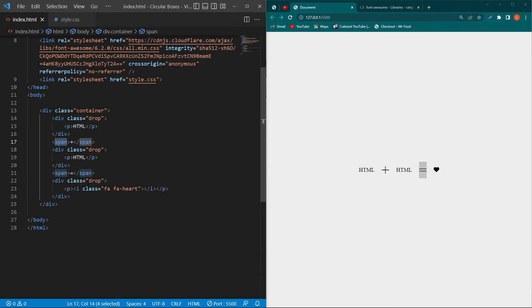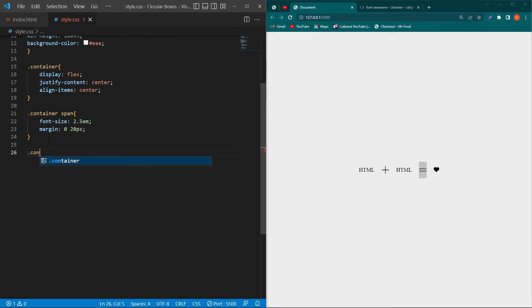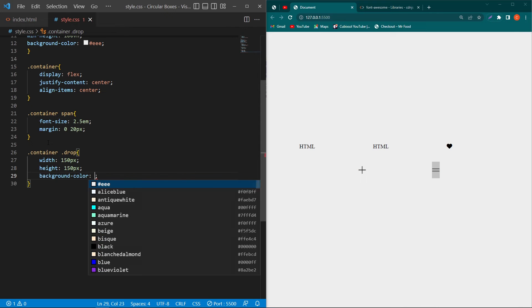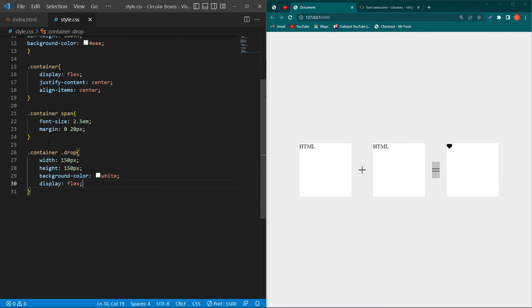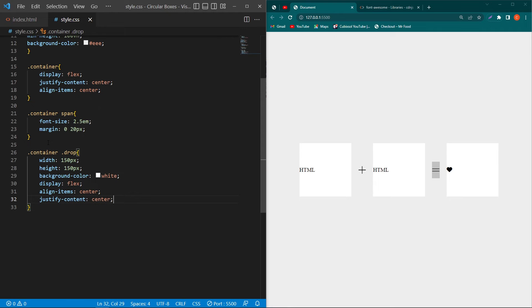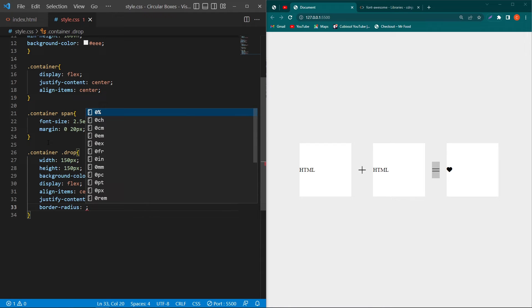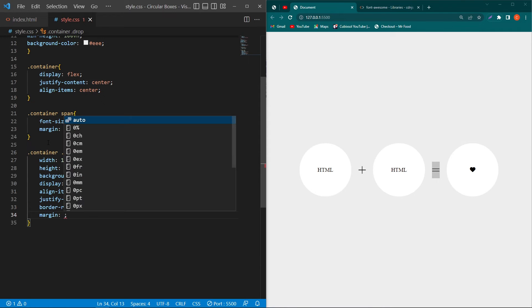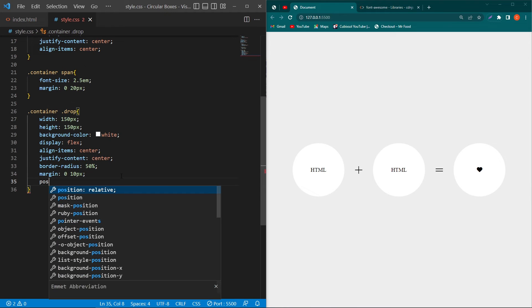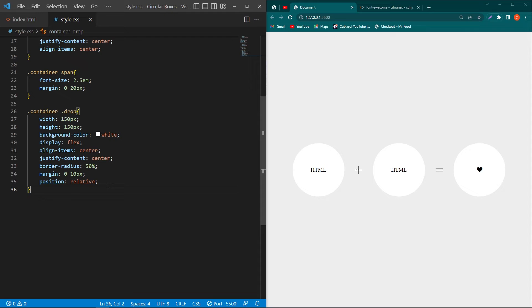Now for the main part of the video: copy the .drop class, type .container and paste it. Set width 150px, height 150px, background-color white, display flex, align-items center, justify-content center, border-radius 50%, margin 0 10px, and position relative.